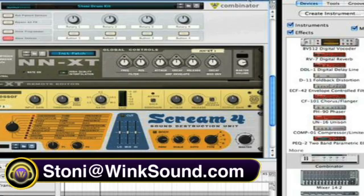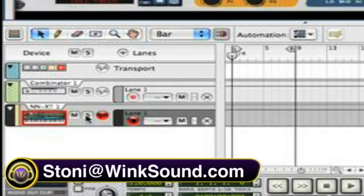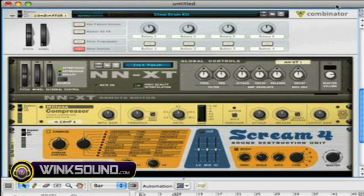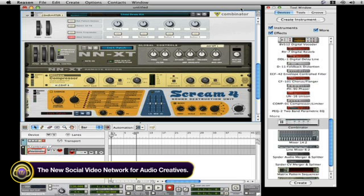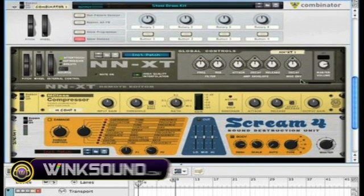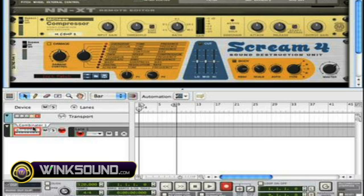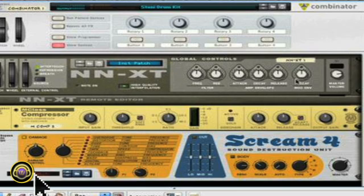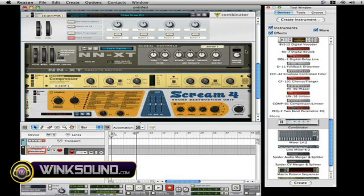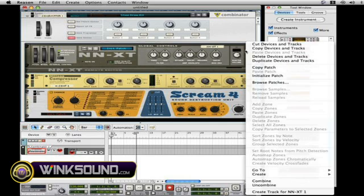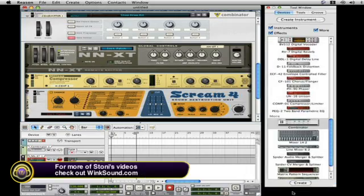We're talking about the Combinator. I'm going to discuss creating an instrument inside of the Combinator to create it inside of your sequencer, so you can do independent sequencing of each instrument. In the sequencer window, you have one sequencer track for the Combinator, but if I want to sequence just the NNXT independently, I'll right-click on the NNXT and hit 'Create Track for NNXT,' and that will create a track inside of your sequencer window.